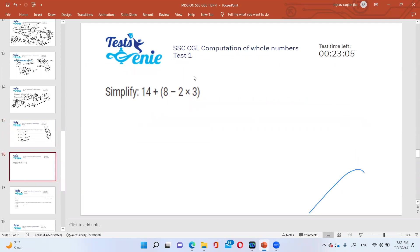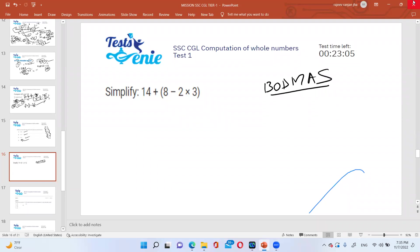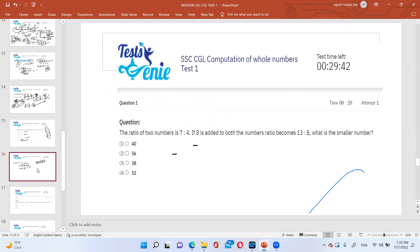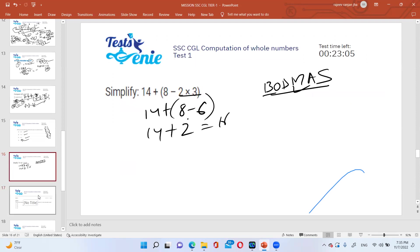This is a BODMAS question. Inside the bracket, follow the order - do multiplication first: so we get 6, then 14+8-6=2, so result is 16. If you change the order, the answer will be wrong. You will get tougher varieties in competition, but by solving and practicing you will be in a position to handle them. These are sure-shot marks - do not make mistakes here, otherwise you will get a negative mark as well.